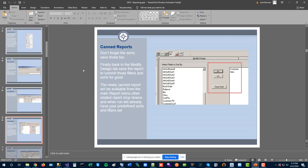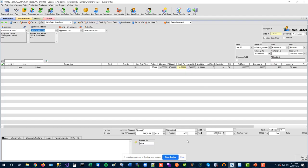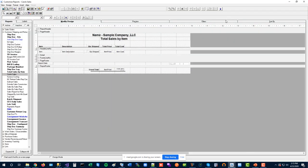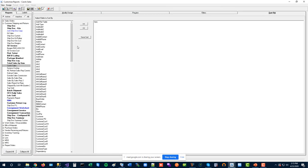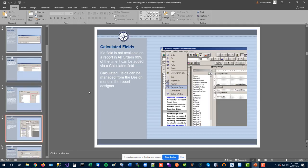The same approach applies to sorting. In the Sort By tab, add your desired sort order and click Save Sort — it sticks with the report permanently, so you don't have to re-apply sorting every time you run it.